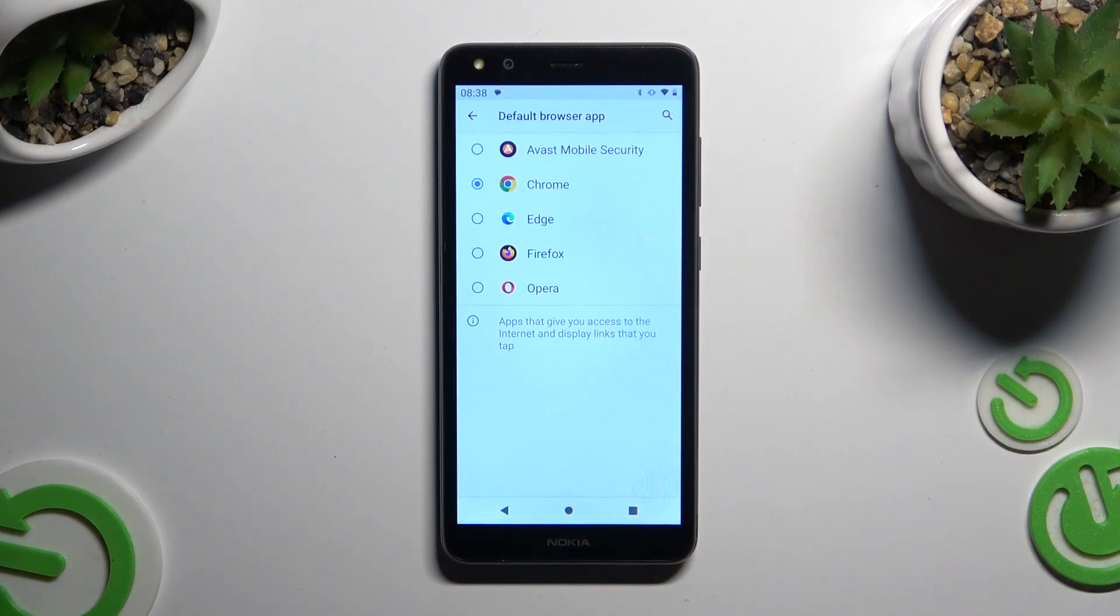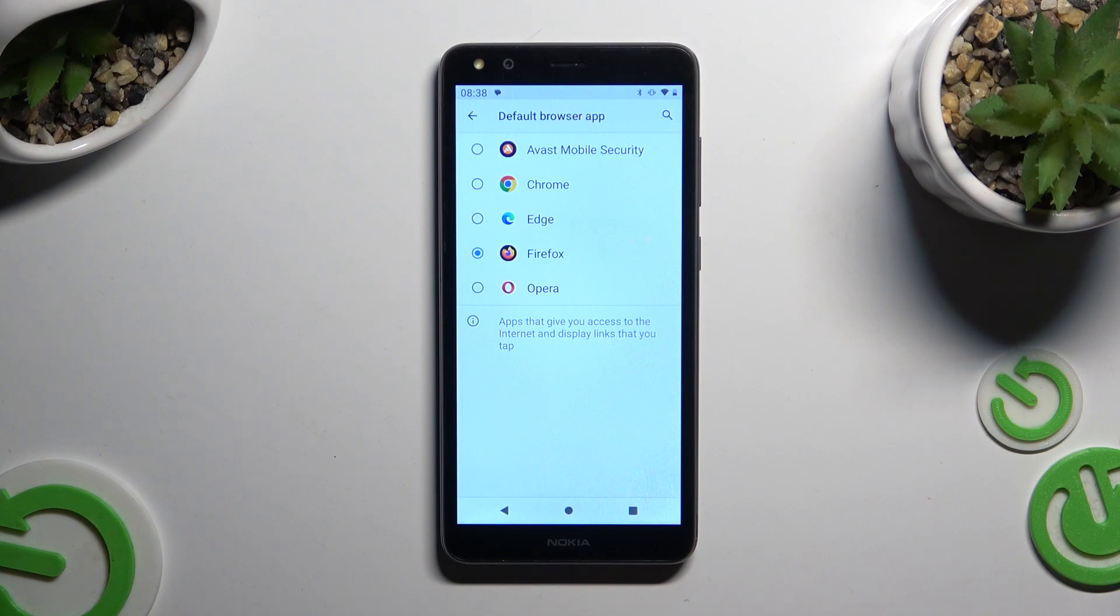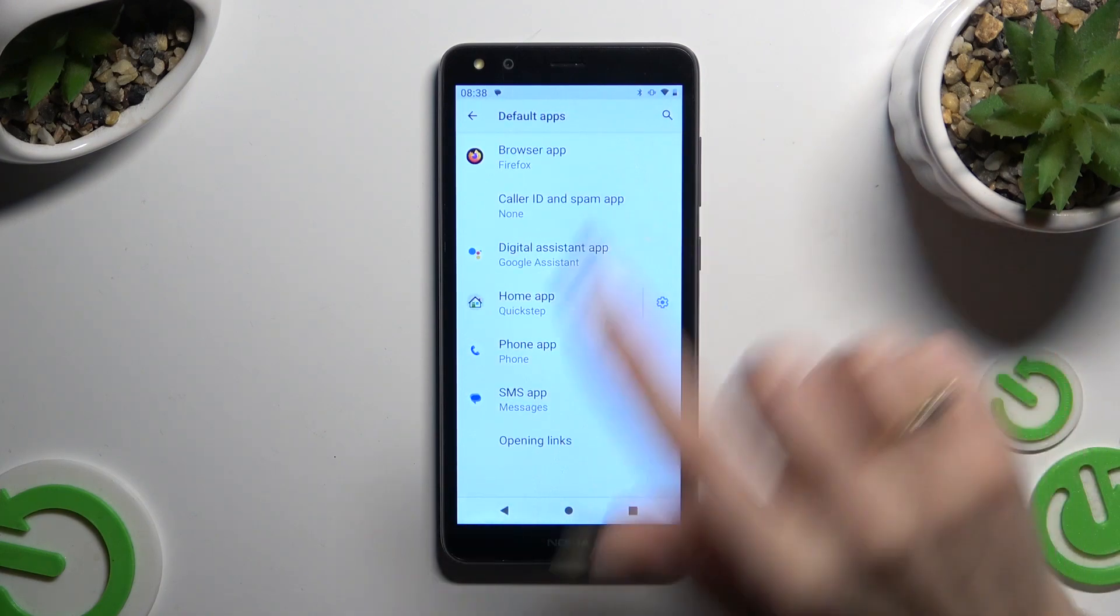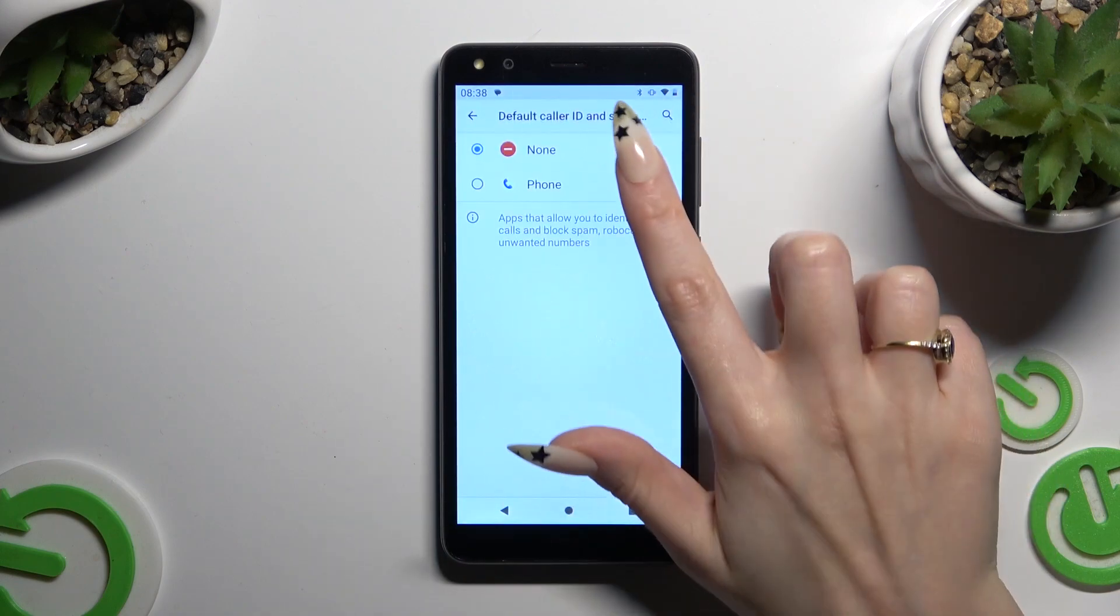Lastly click on your new downloaded one that you wish to apply. And go back. As you can see after that my default app has changed.